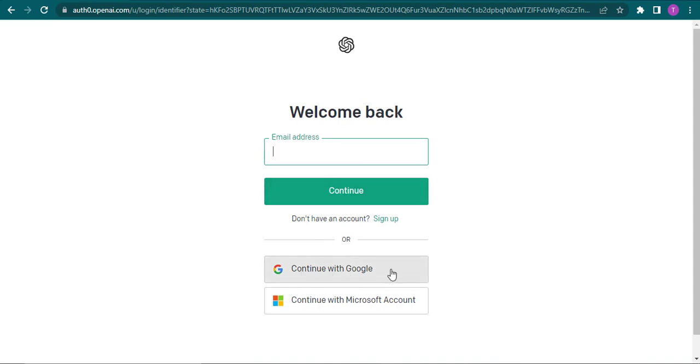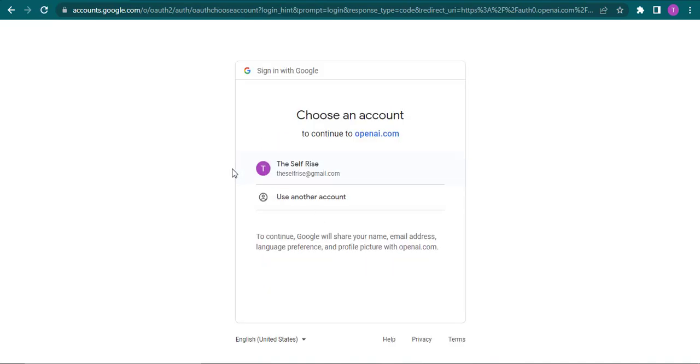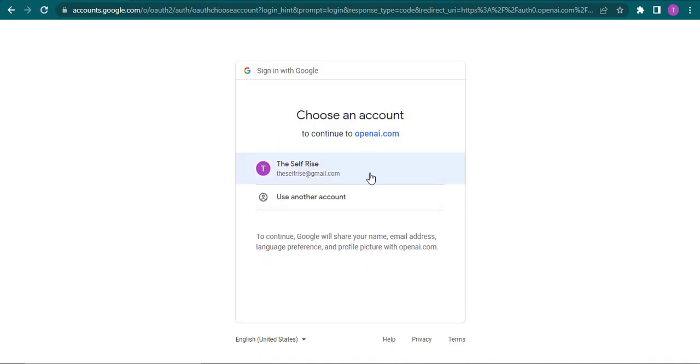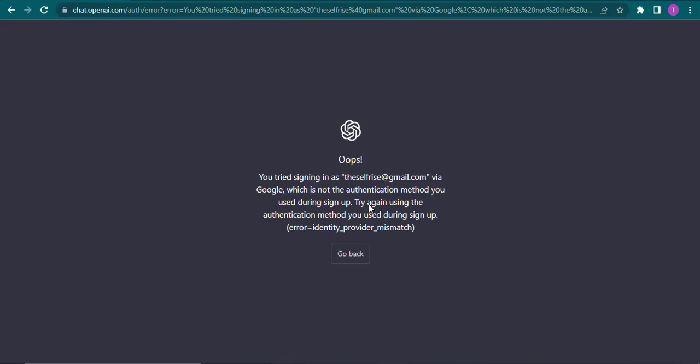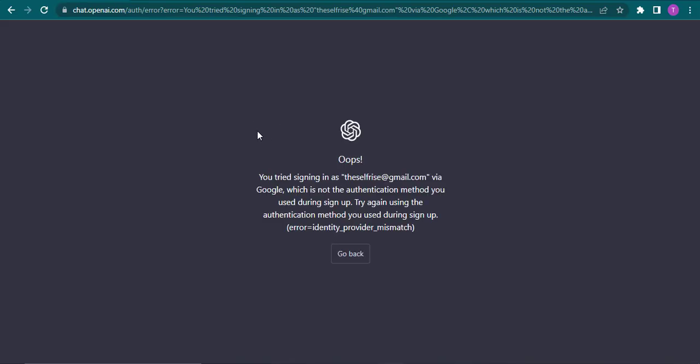If you're trying to login to your ChatGPT using your Google account, just select your Google account and here it gives me an error.